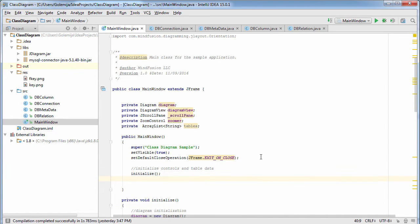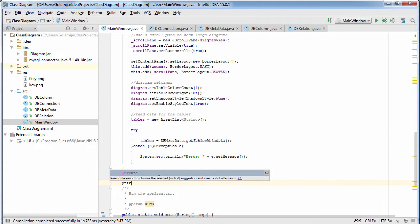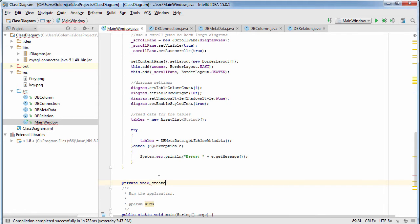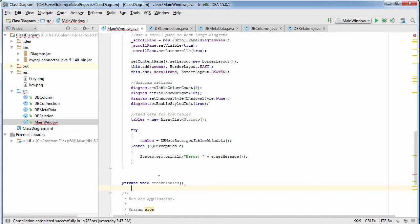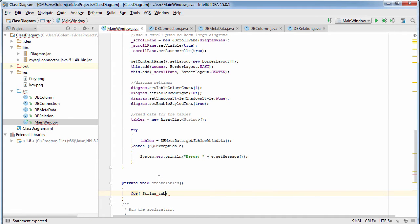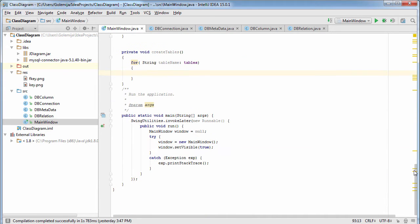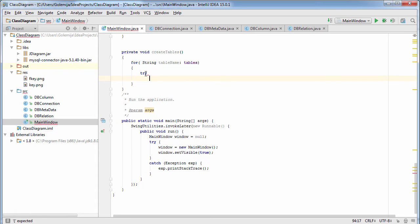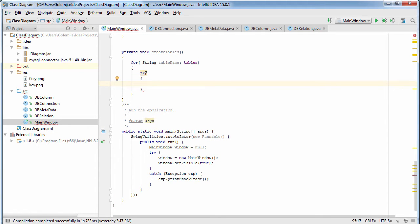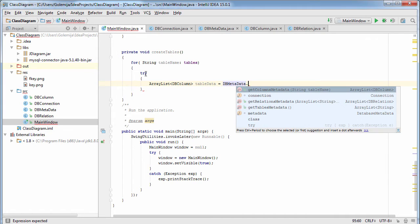Let's call the method and now get the column metadata for each DB table. Again, in a try and catch block, we call the static DBMetadata method that reads all necessary data for each column in the database.